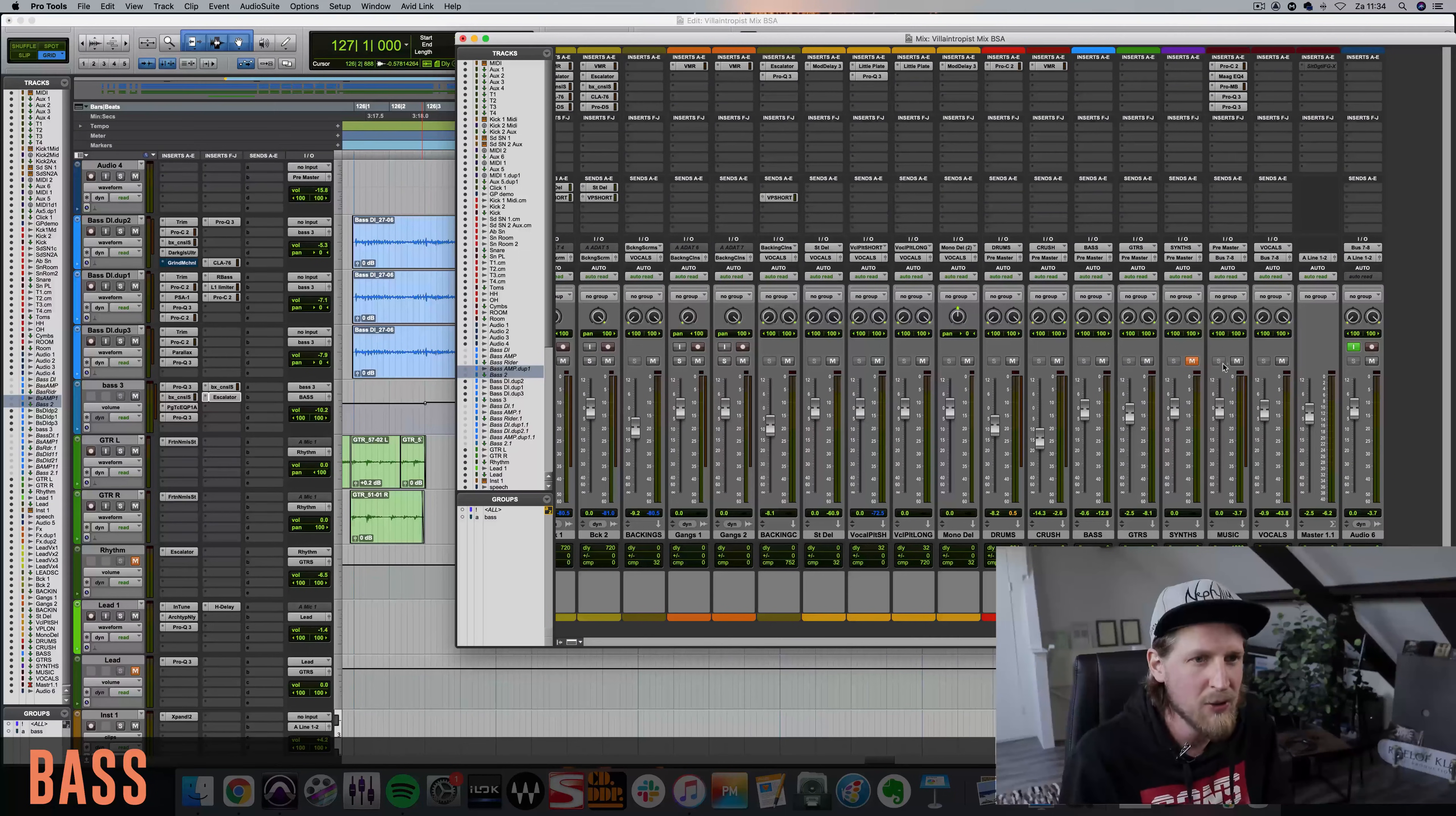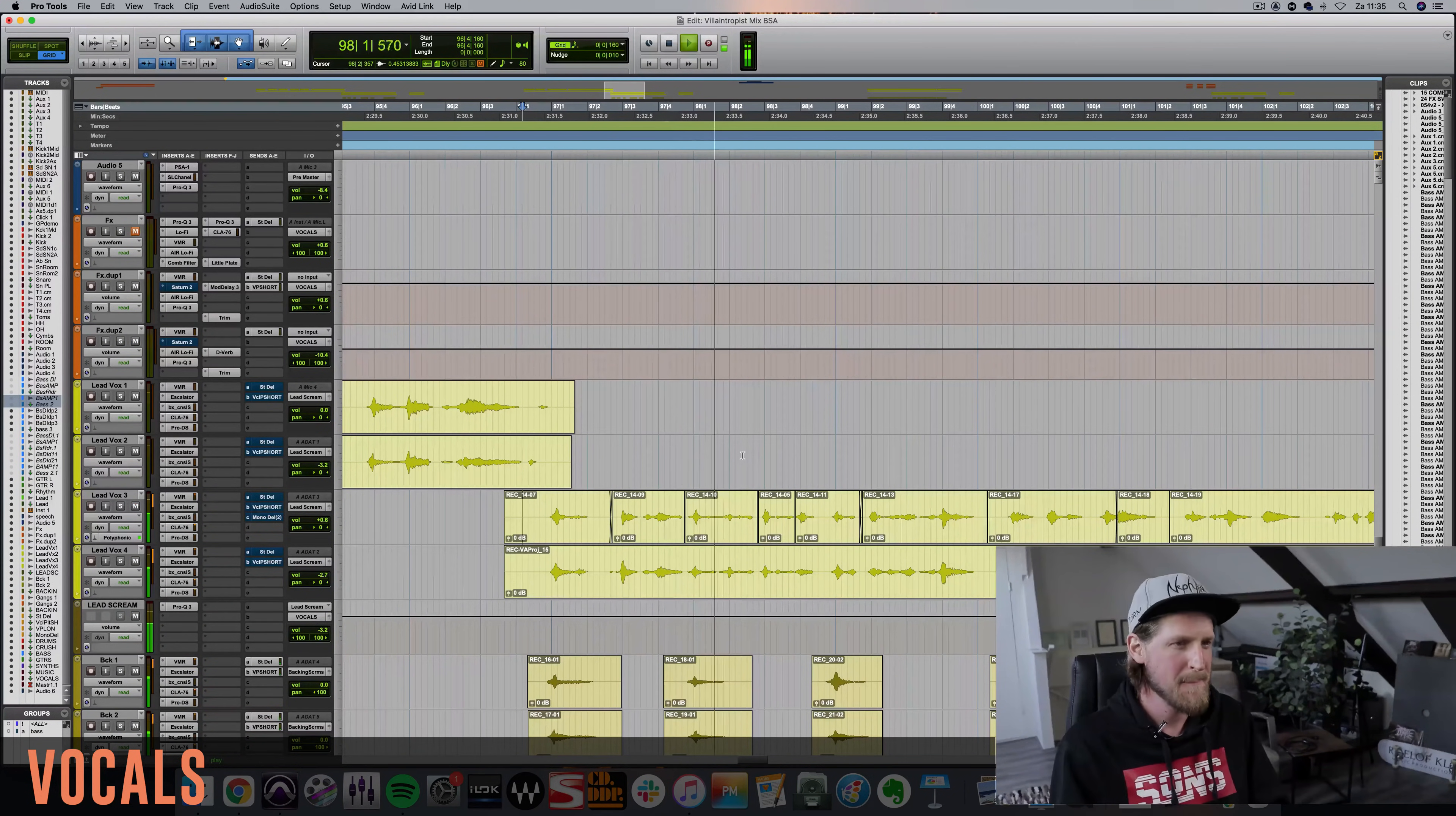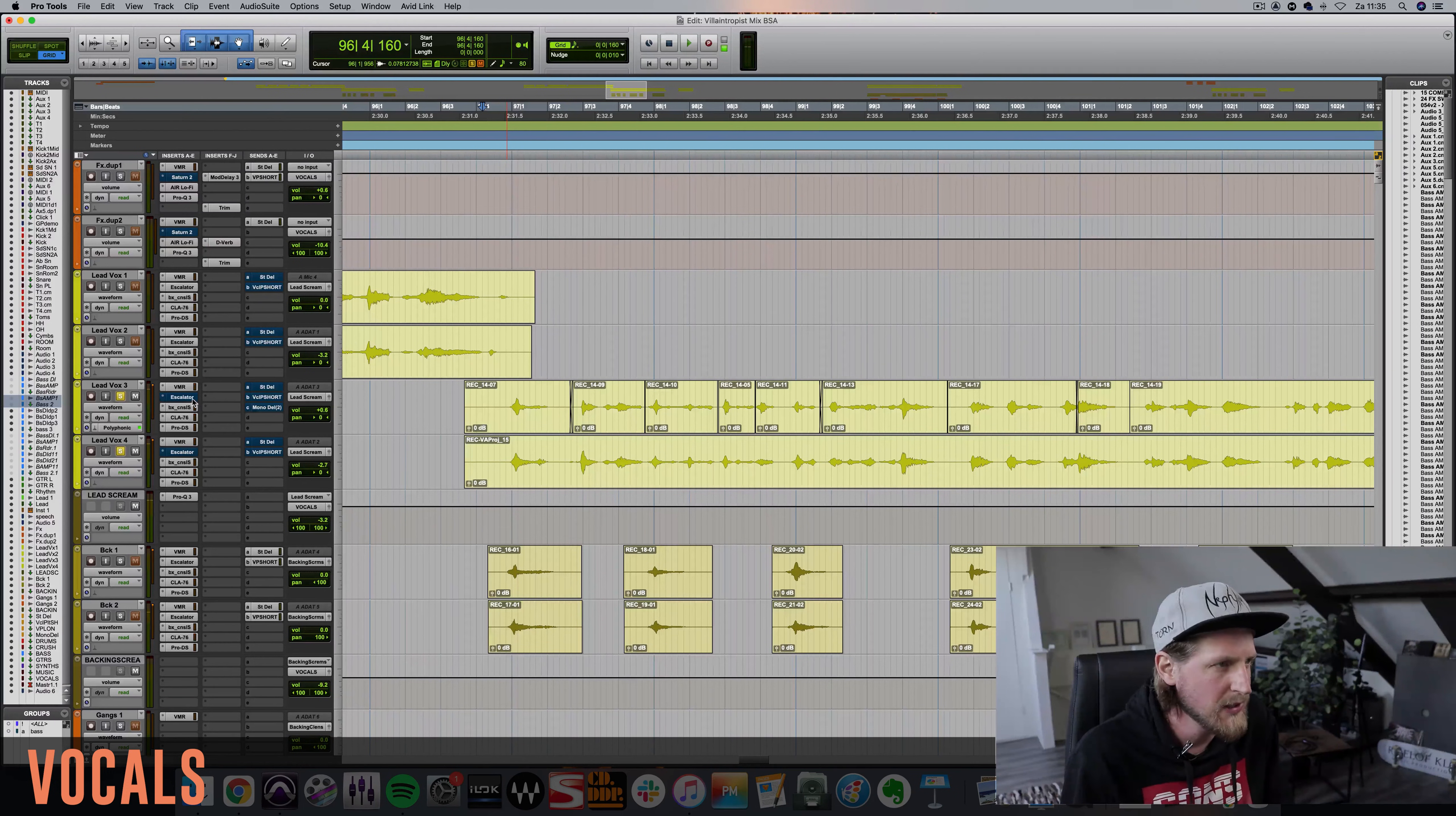So that's some cool uses for escalator. Now let's move on to some vocals because you'll notice that the escalator plugin is very useful on vocals. Let me unmute the guitar real quick so that we have a full song. These have escalator on it already. Let's listen to the vocals in solo without escalator. Okay and now let's put on escalator.